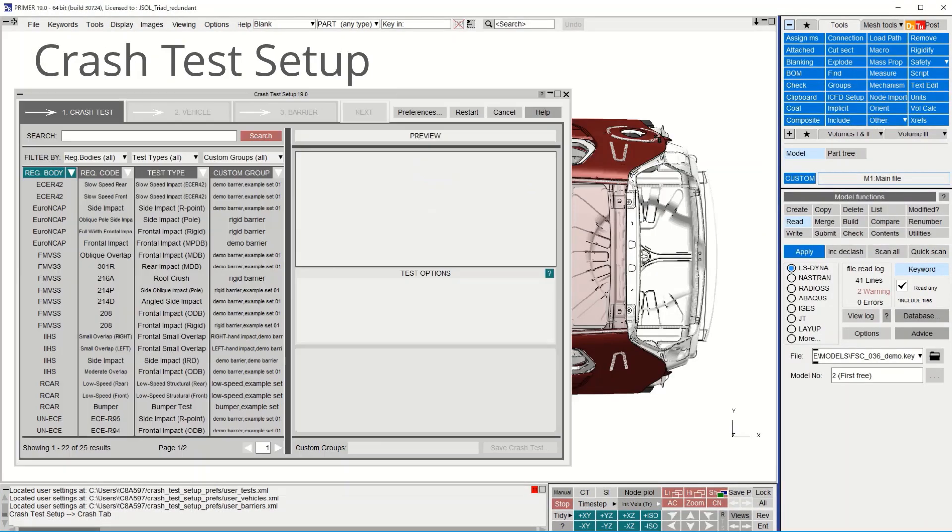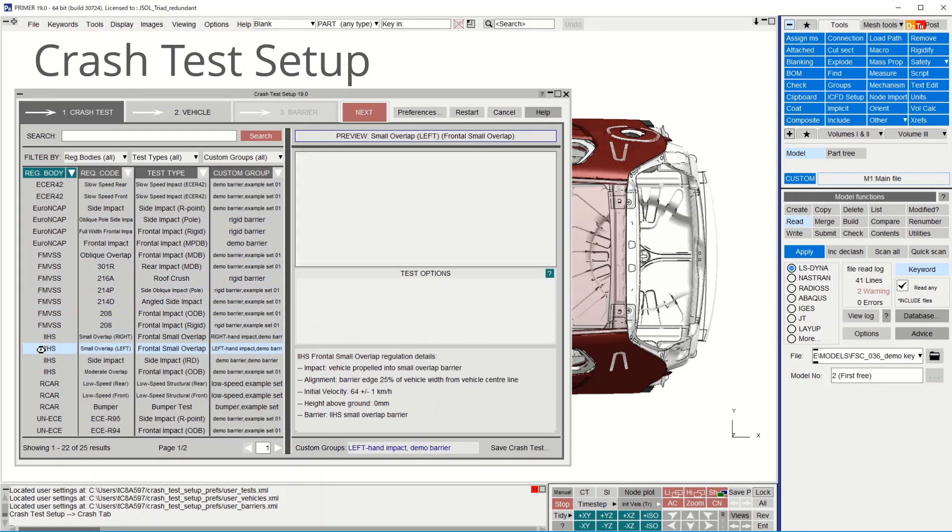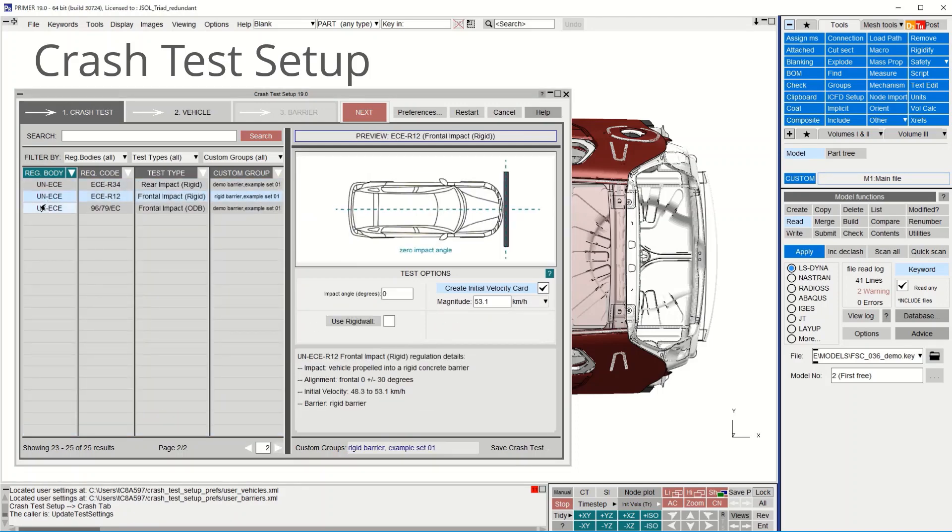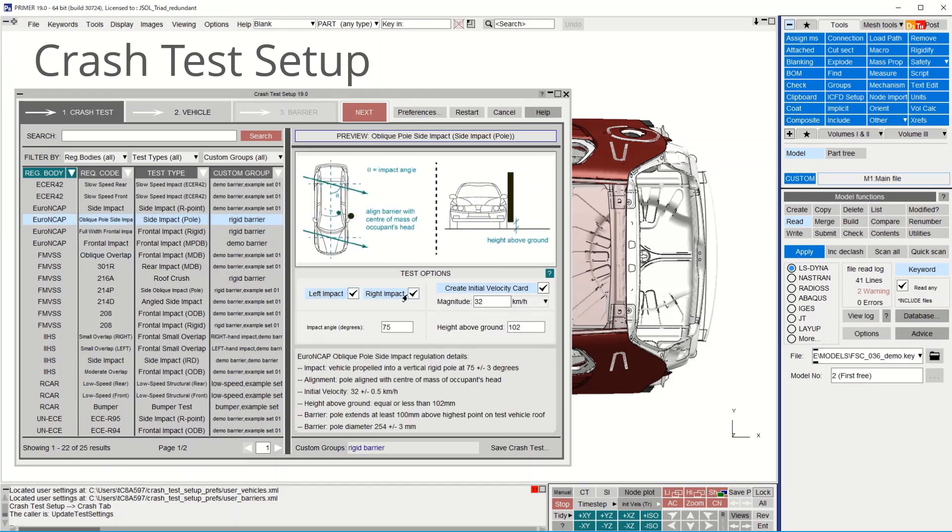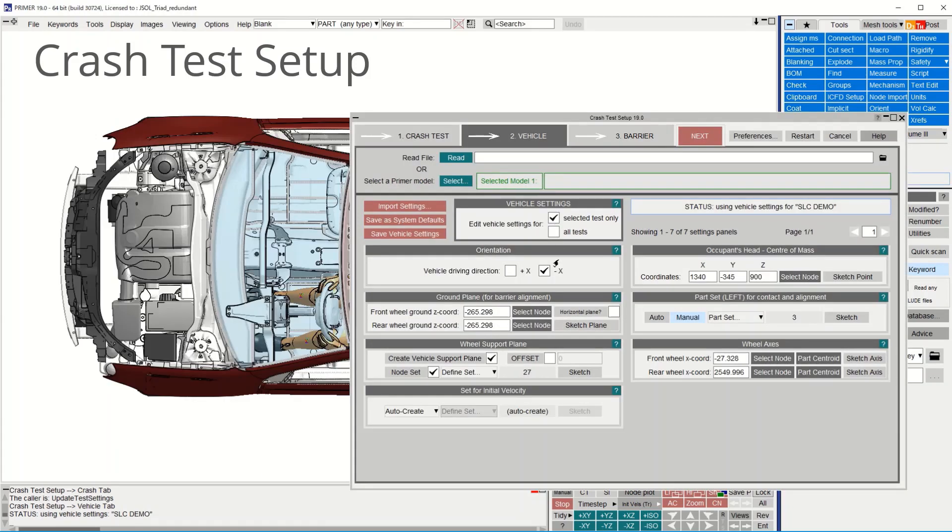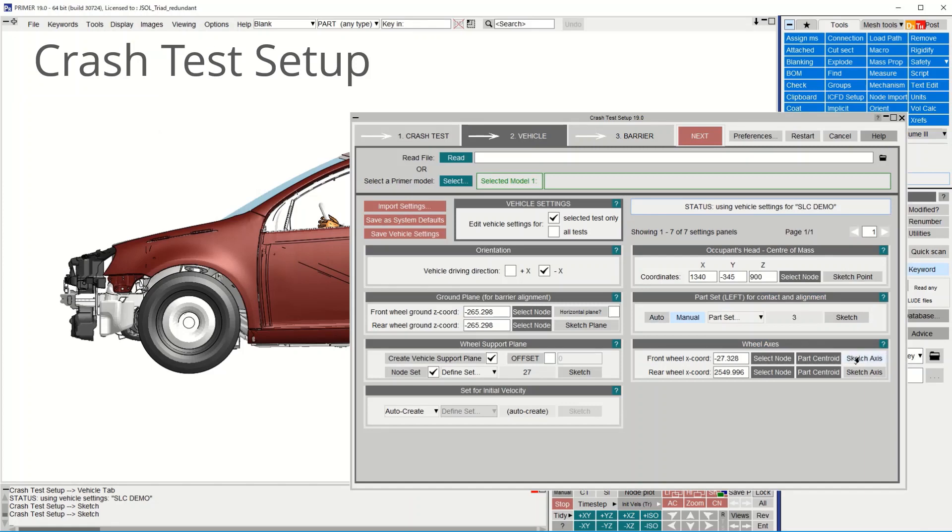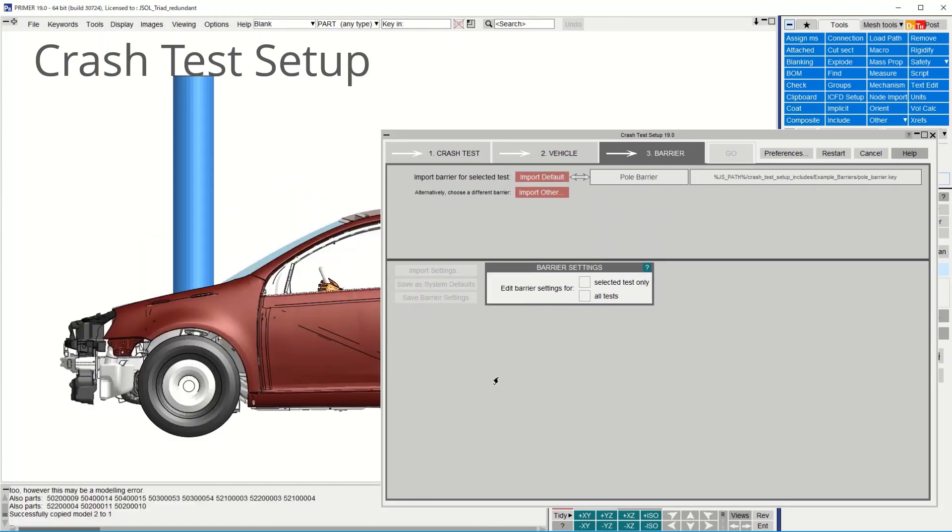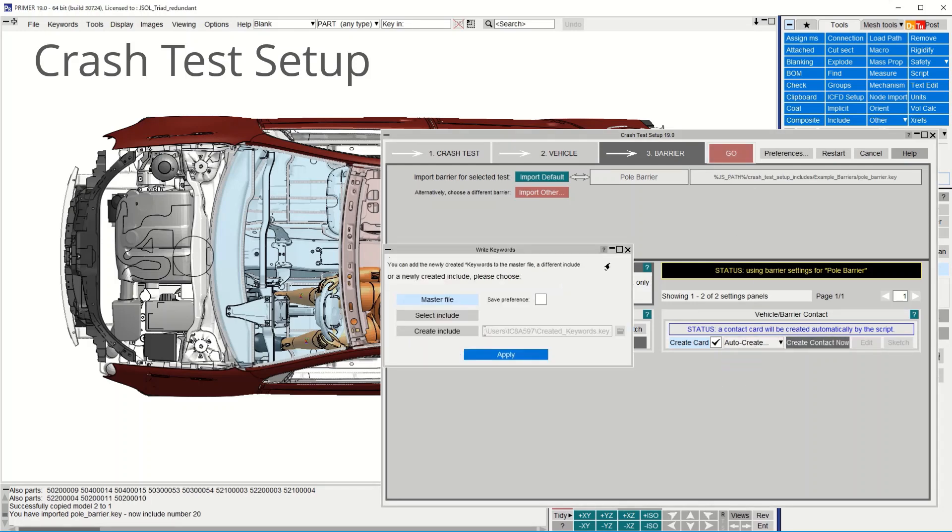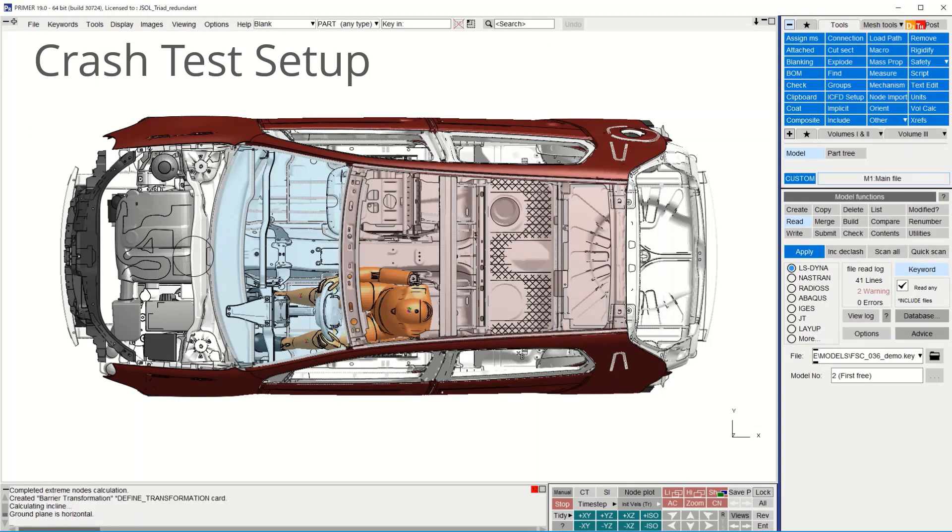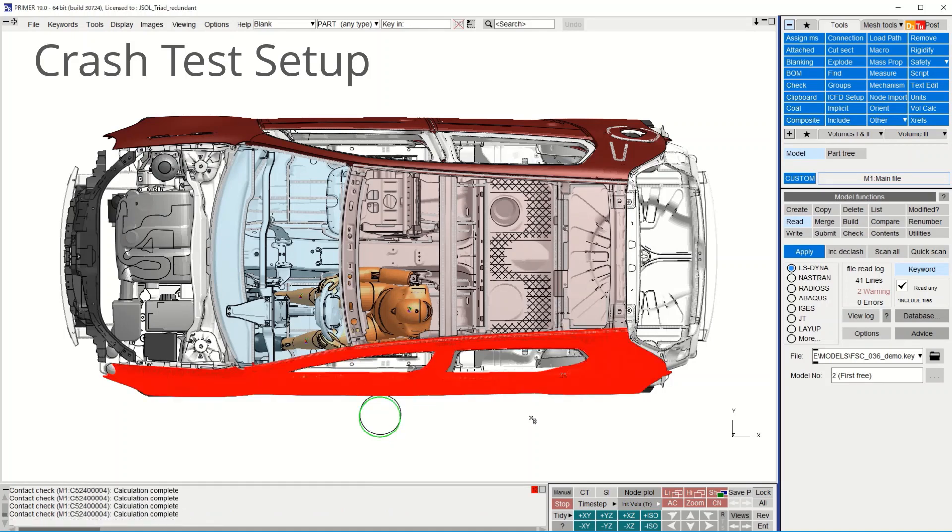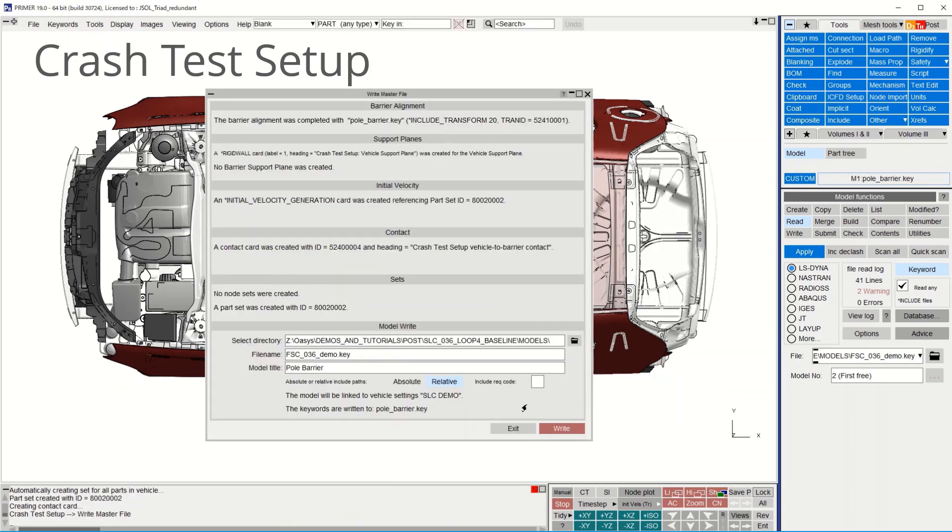Some new functions have been added to the crash test setup script. This tool helps you set up a model to various crash test protocols. Around 25 tests are supported and more can be customized by the user. From version 19, both left and right hand impacts can be set up at the same time. In the vehicle setup panel, key data is input like the ground height, head center and these can be sketched, saved to a file and re-read at a later date. Simple barrier models are supplied with the tool, but it also works with the user's own barrier models. From version 19, we can select which include file to write the newly created data. In this example, Primer sets up a Euro NCAP oblique side pole impact. It automatically aligns the pole and de-penetrates using contact to the vehicle. The load case description can now be written to the model title.